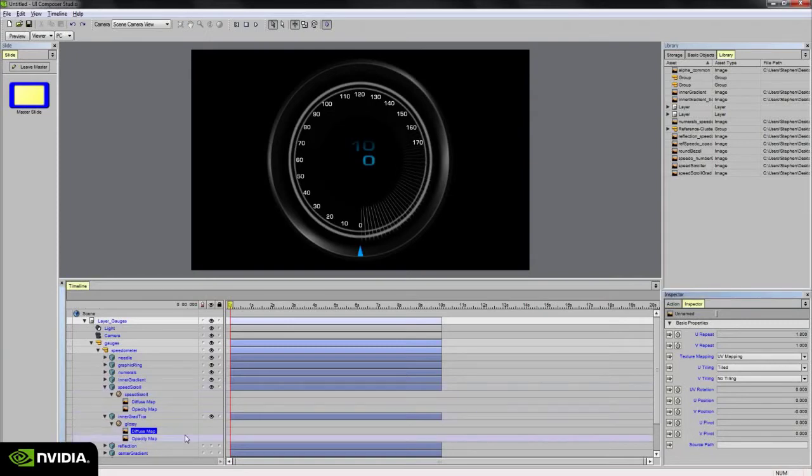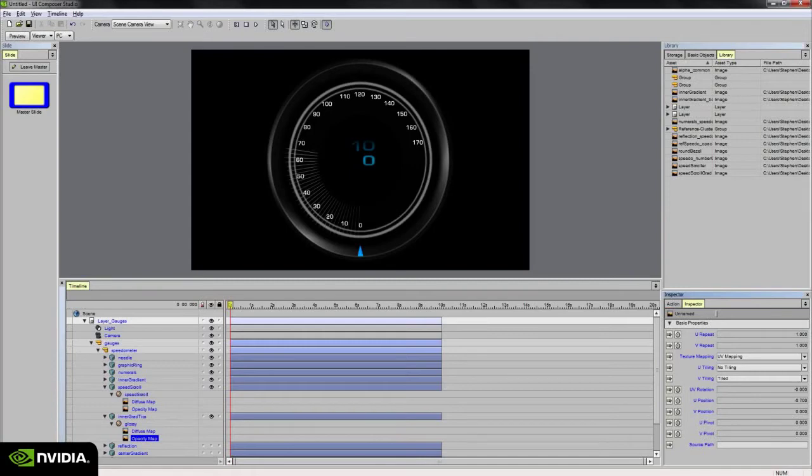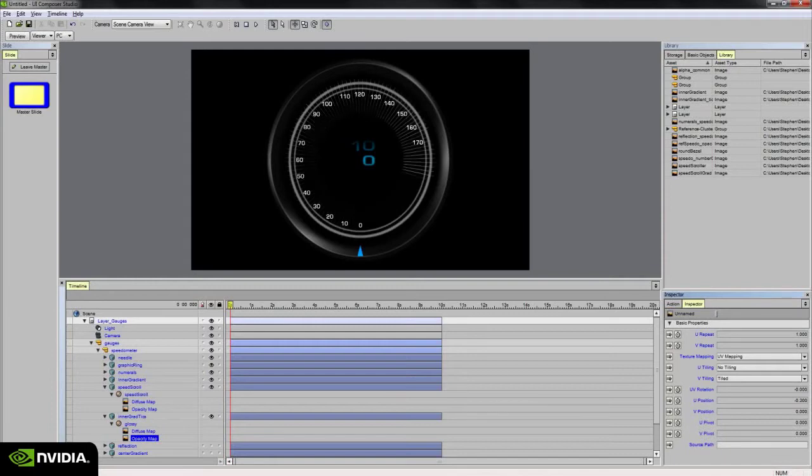So I think this is going to work now. Yes, there we go. So if I select the opacity map and then adjust the U-position, we can see that the tick marks are moving around my gauge as I had hoped them to be.